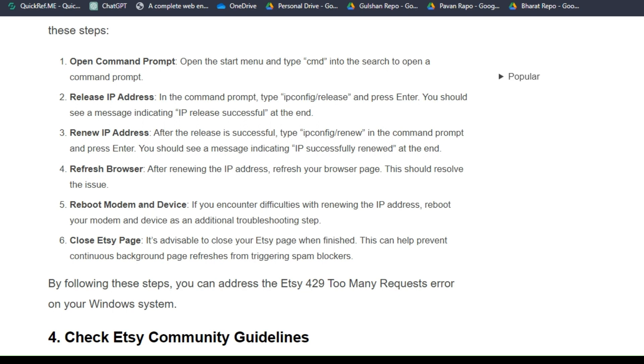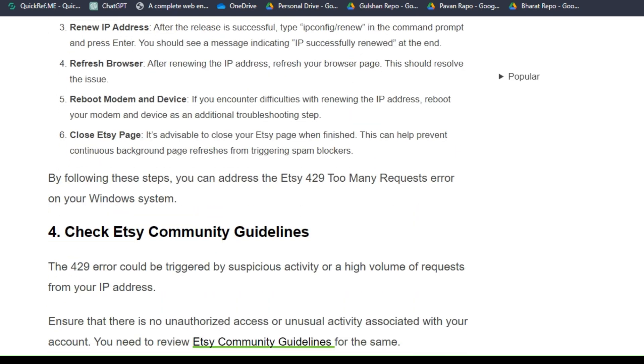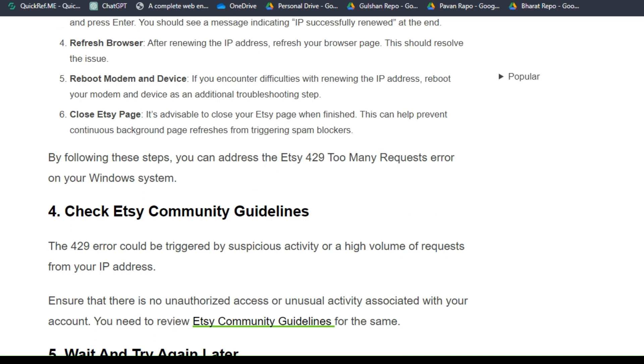And then reboot modem and device. If you encounter difficulties with renewing the IP address, reboot your modem and device as an additional troubleshooting step. Step six: close Etsy page. It is advisable to close your Etsy page when finished. This can help prevent continuous background page refreshes from triggering spam blockers. By following these steps, you can address the Etsy 429 too many requests error on your Windows system.